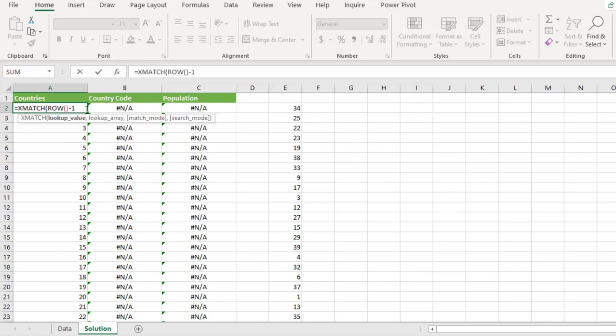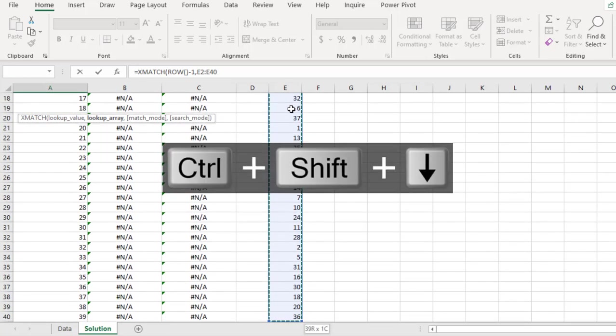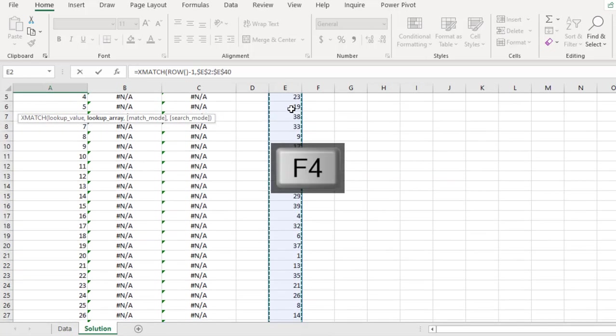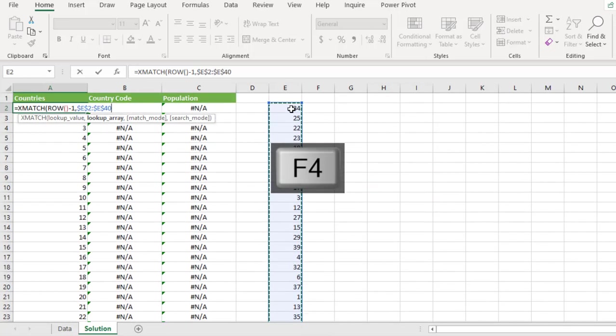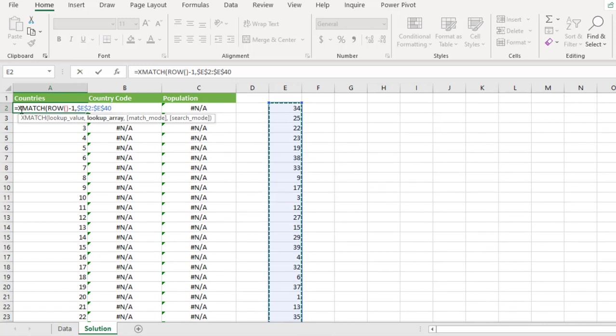So the lookup value is going to be this and then comma. So the lookup value is going to be this, our upper column control shift down arrow key. Press effort to make it absolute. And then we close the parentheses because xmatch perform apt matching.